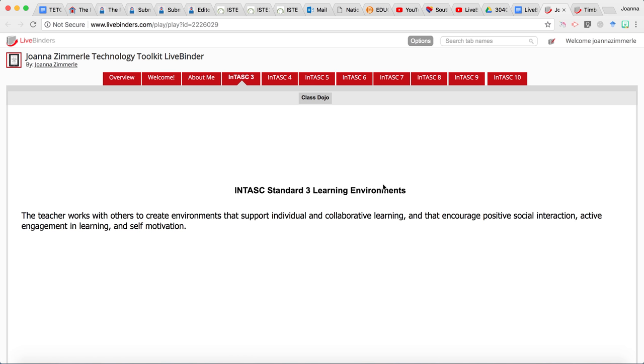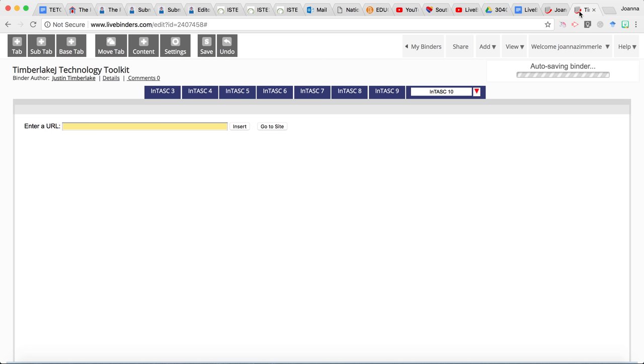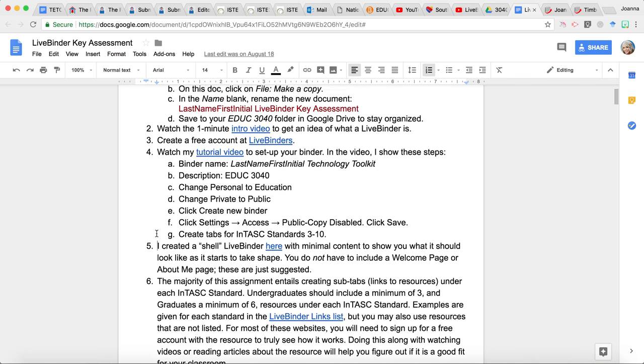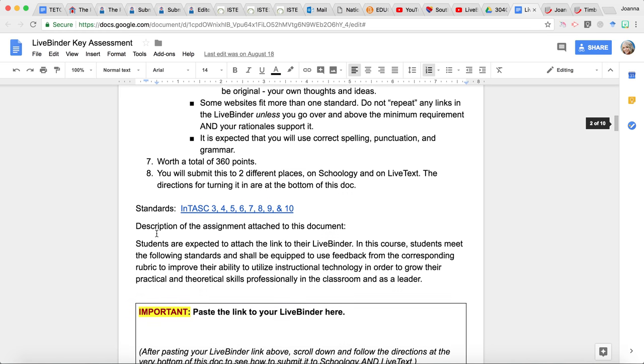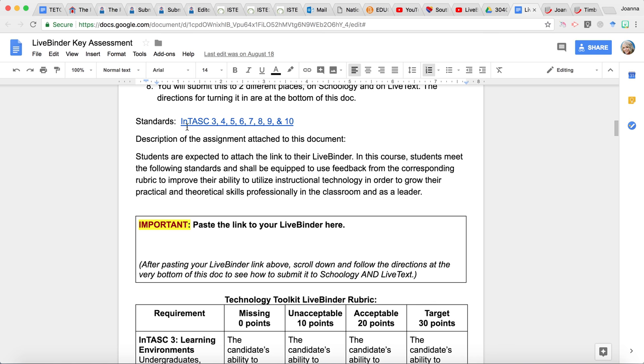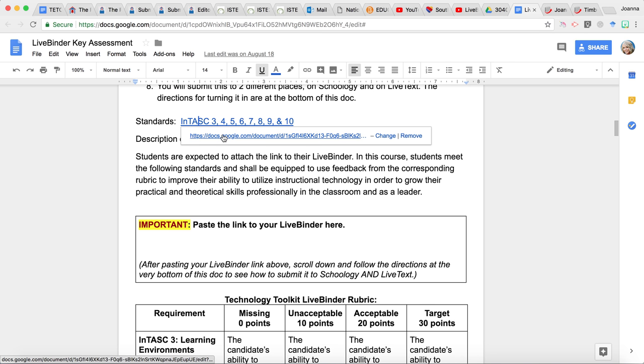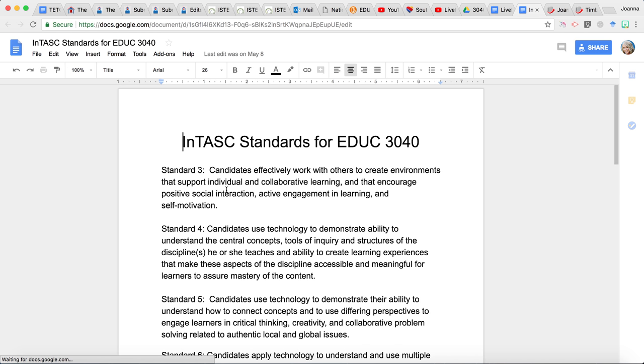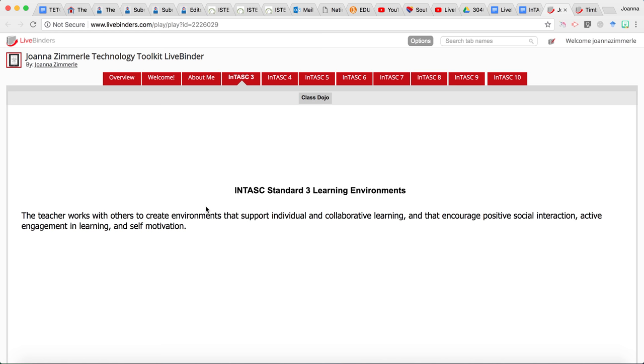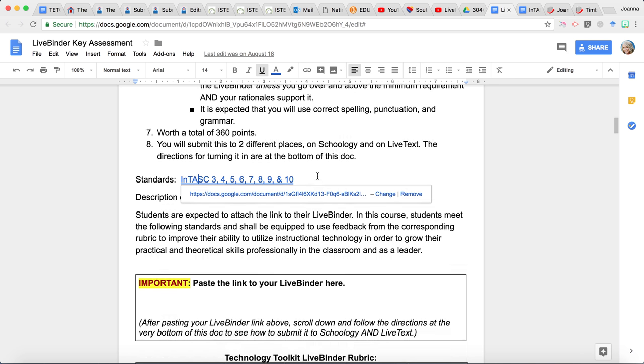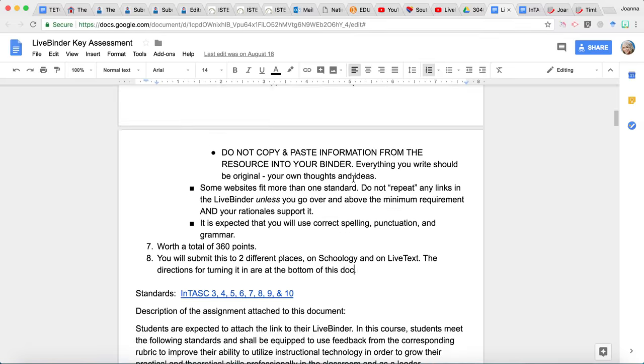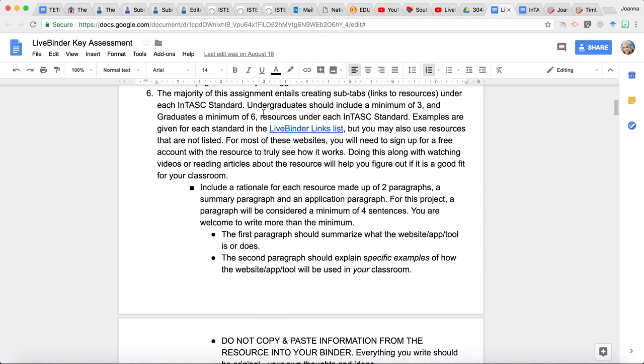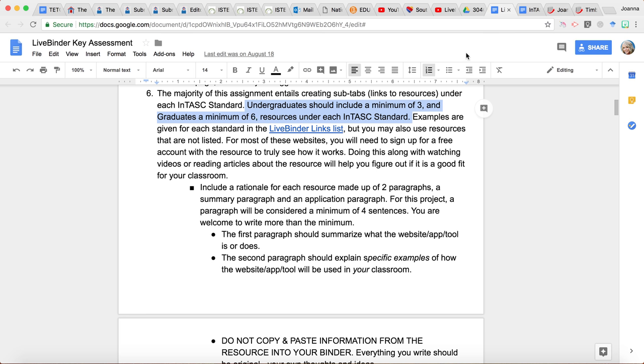What you have to do will be starting here with INTASK Standard 3. And I have given this the name here INTASK 3 Learning Environments. And here is the statement that goes along with that. And you can also find those if you go back to the Google Doc. You can find those also here where I have the standards listed. You could copy and paste those directly from here into your live binder if you would like. That is optional. But then you can see here I have one resource listed. And the requirement for this assignment, going back to that Google Doc, is that if you are an undergraduate student, it says here, if you are an undergraduate student, you should include a minimum of three resources or think of those as websites under each INTASK Standard tab.